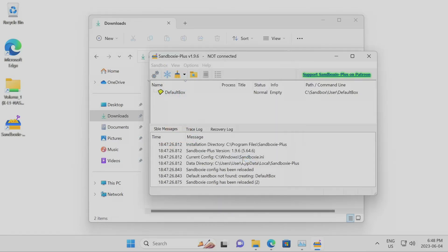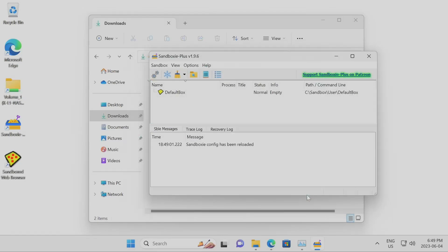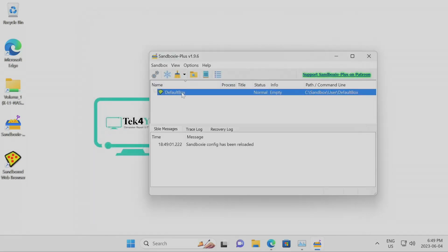Hit finish and that's basically it. You get another window — you don't need to do anything else here. In some cases you might want to enable access to shared drives, but most people watching this are going to do everything locally. And that's it — you've finished installing Sandboxie+.